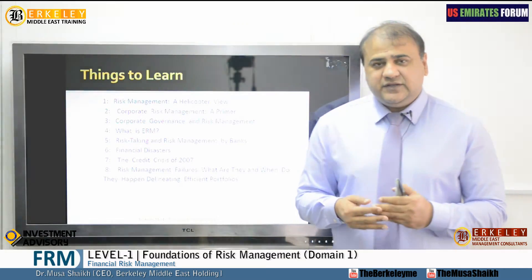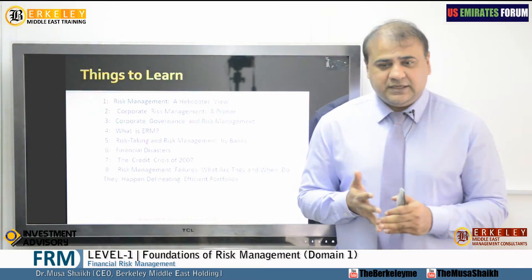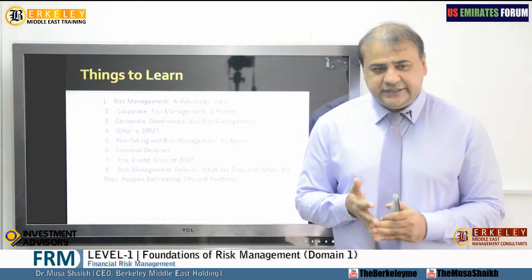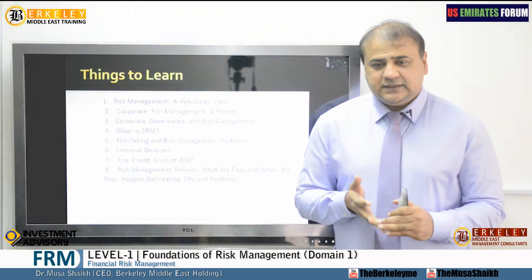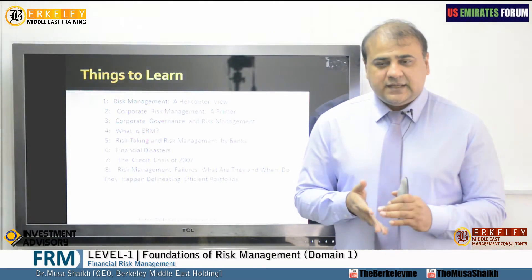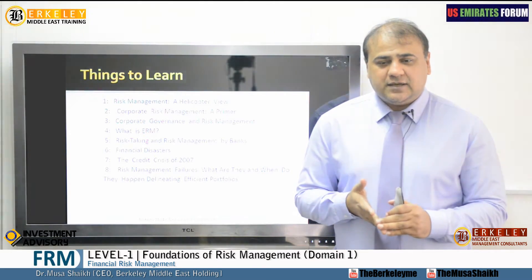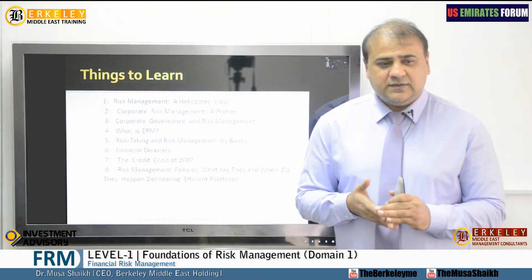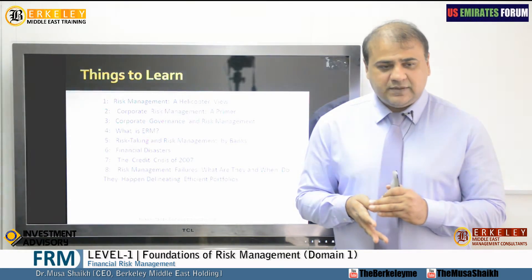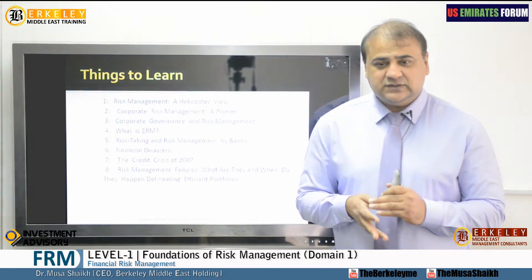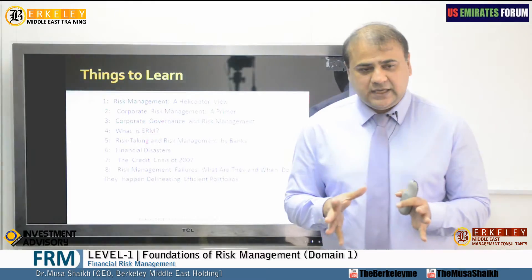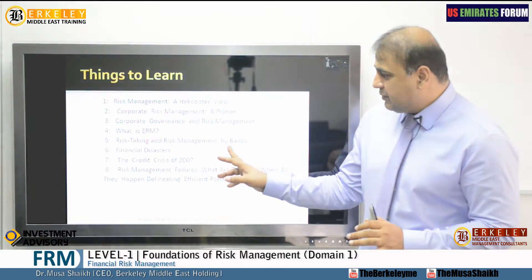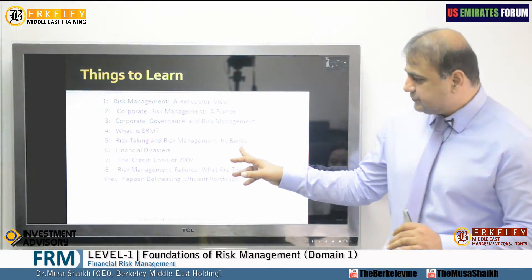Banks also have default risk — people take money from banks and do not return it. Then the country they are operating in — what is the monetary policy, what are the central bank policies — all of these will decide how to handle risk management by banks.